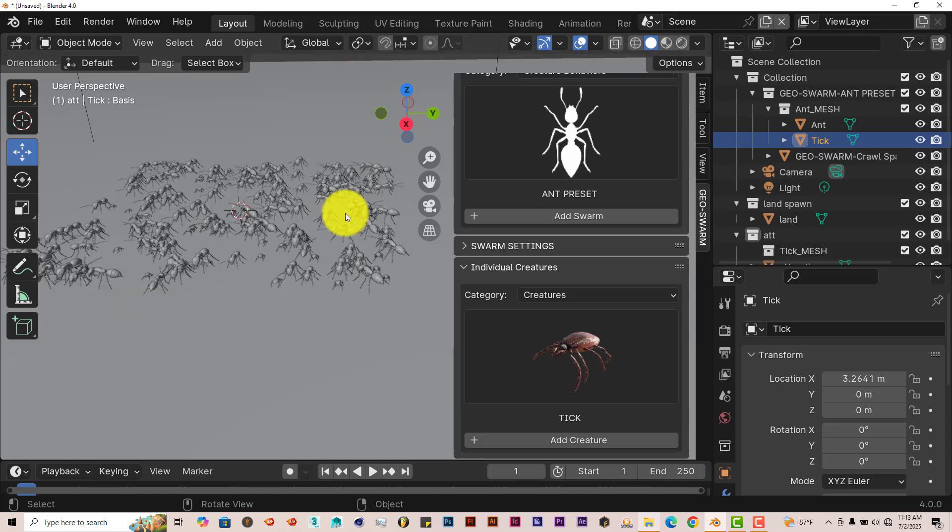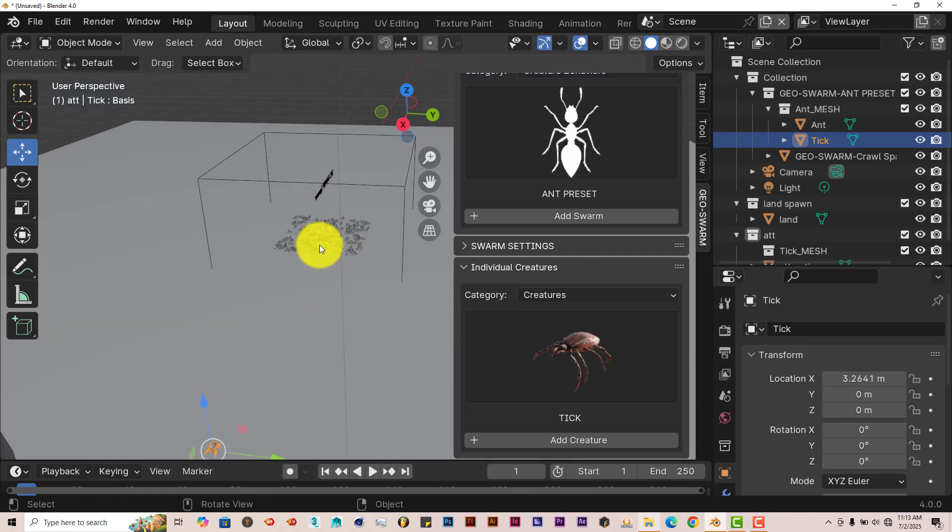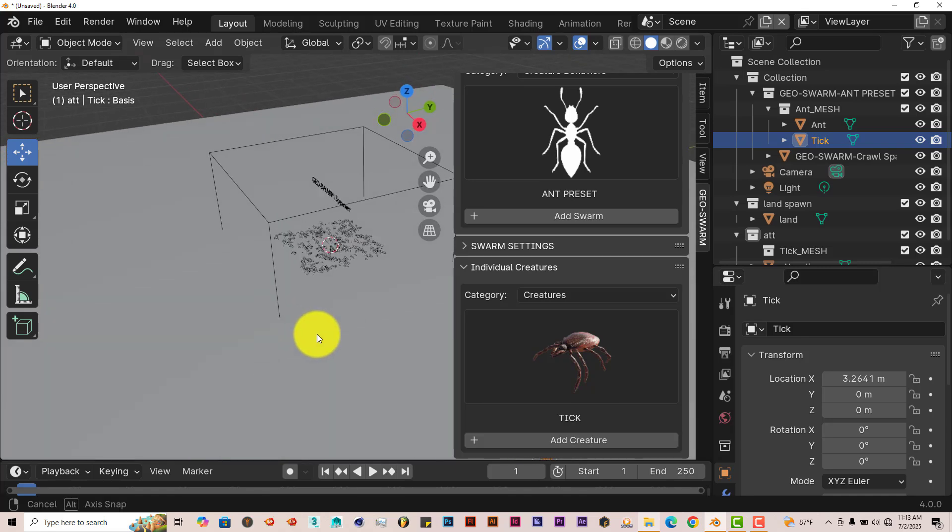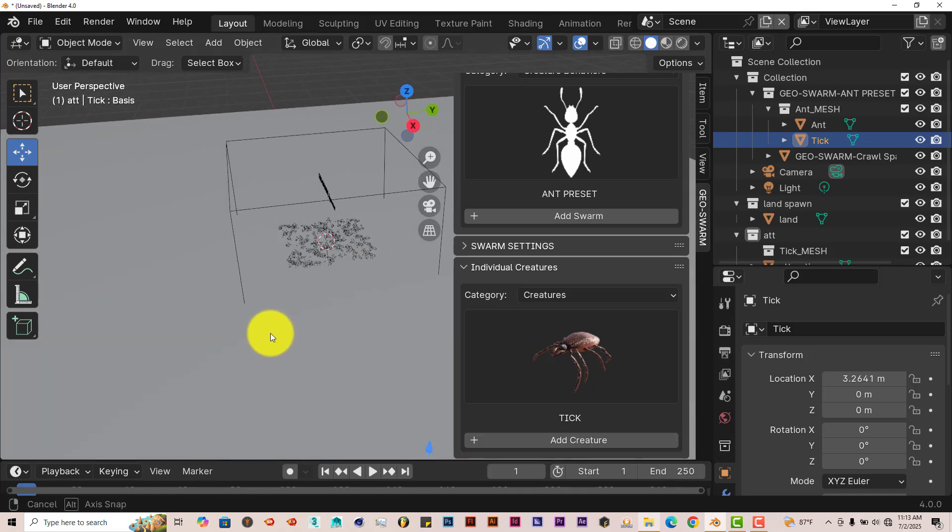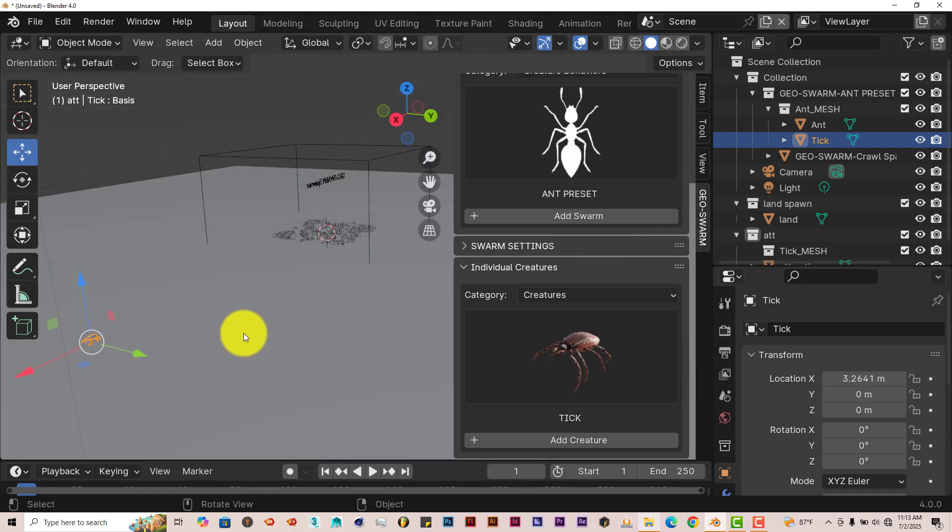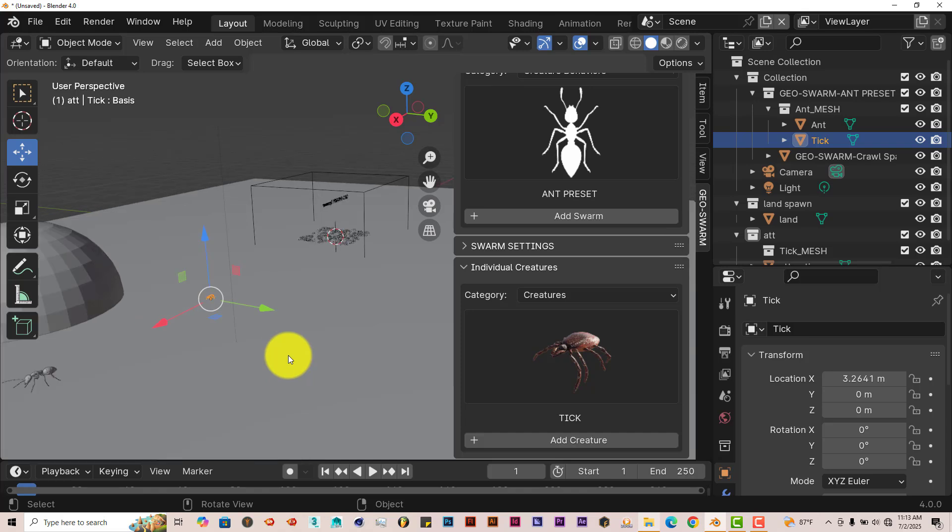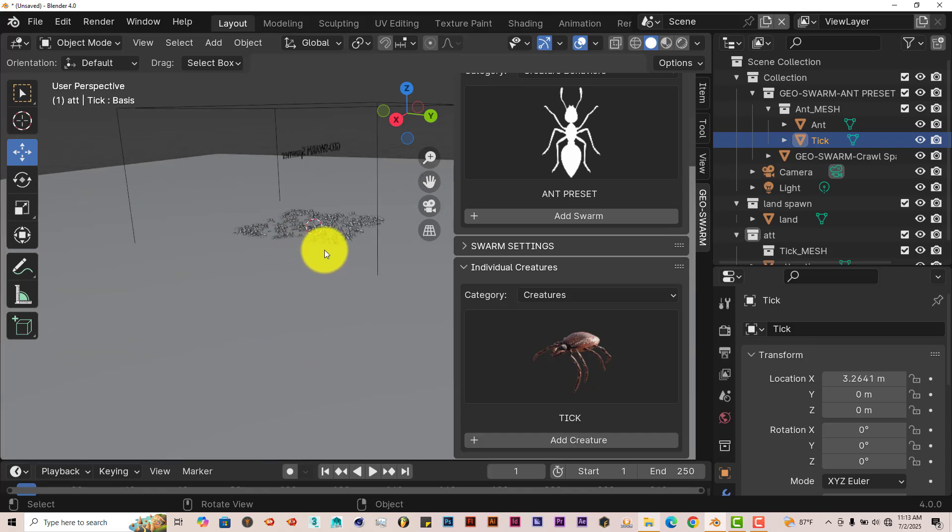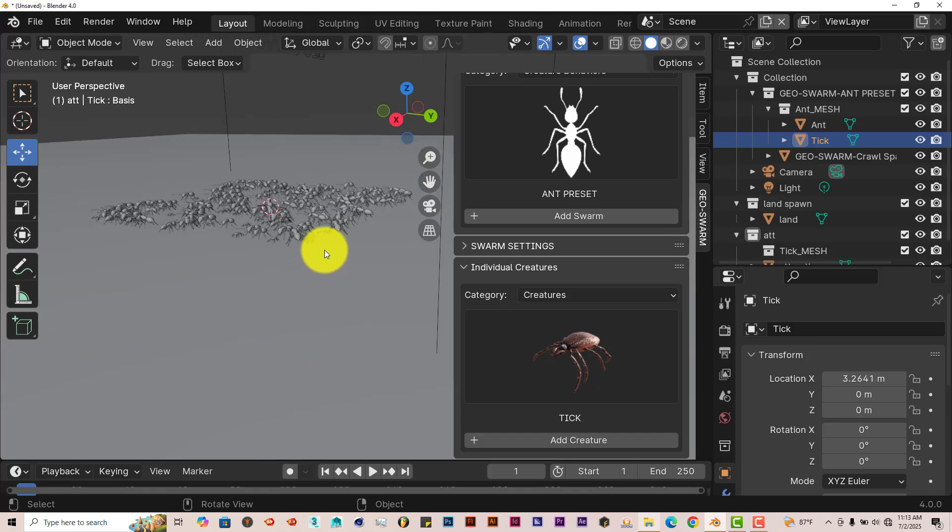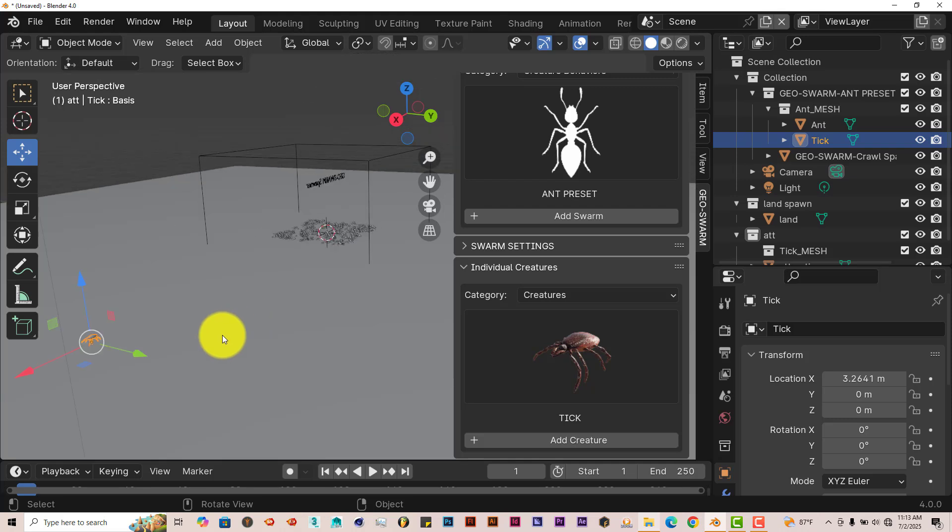Now one more thing I want to showcase is how the creatures, the crawling creatures, follow the path in terms of how the land is laid out. Because with Spiderfy, for some reason, it's not built for the creatures, insects, bugs, and so forth to crawl on the ground effectively. I'll show you what I mean by that.